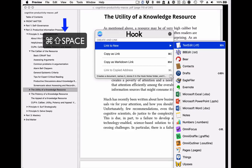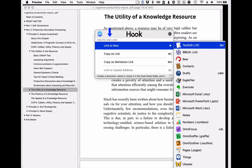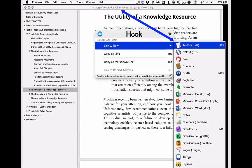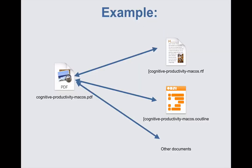Invoke Hook with a keyboard shortcut, select the "link to new" menu item, and select the app in which the note should be created. Or just use a keyboard shortcut. Hook will bi-directionally link the current document — which in this case is a PDF called "Cognitive Productivity for macOS" — to the new doc. We demonstrate this simple command in detail in a different screencast. For now, you just need to know that Hook instantly links the current document to a new document.